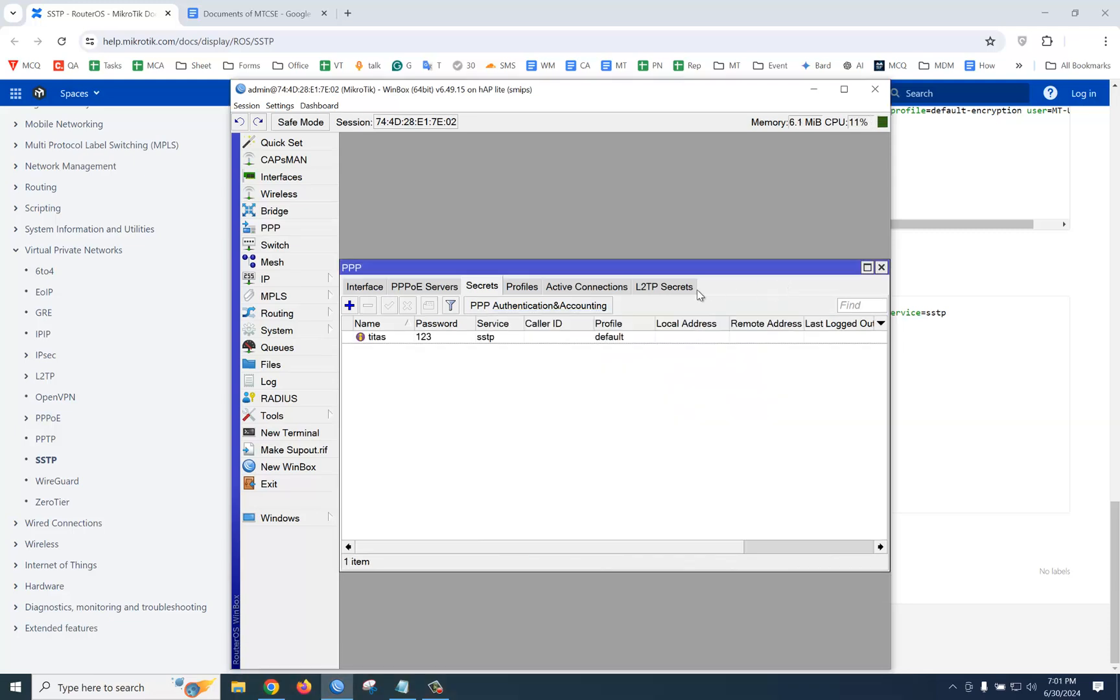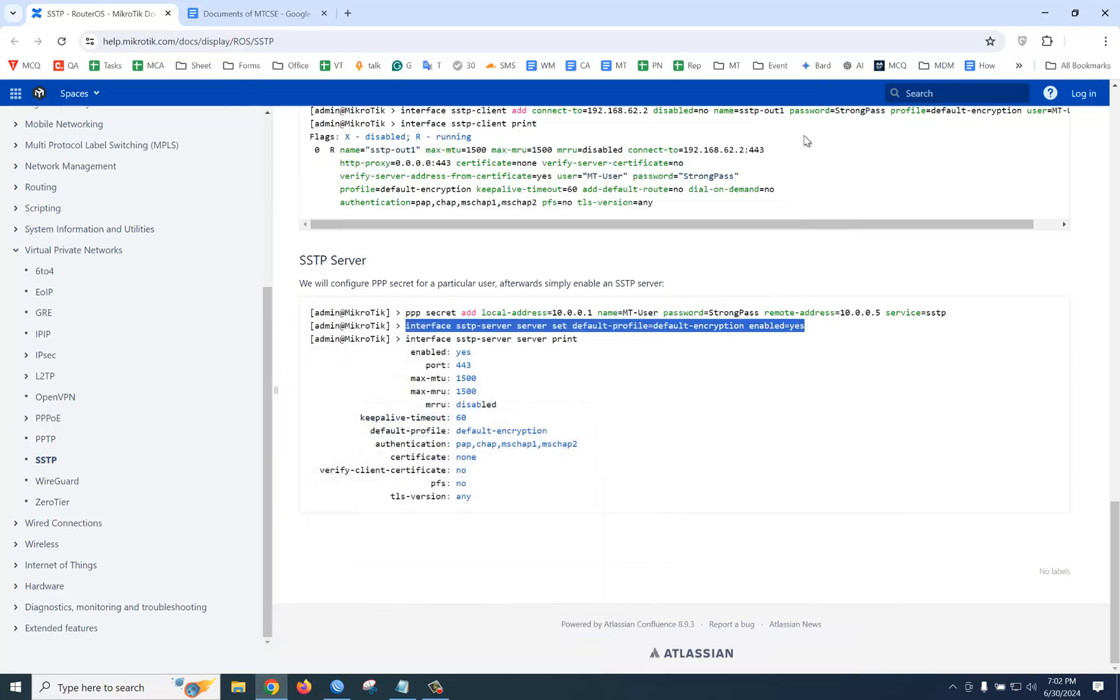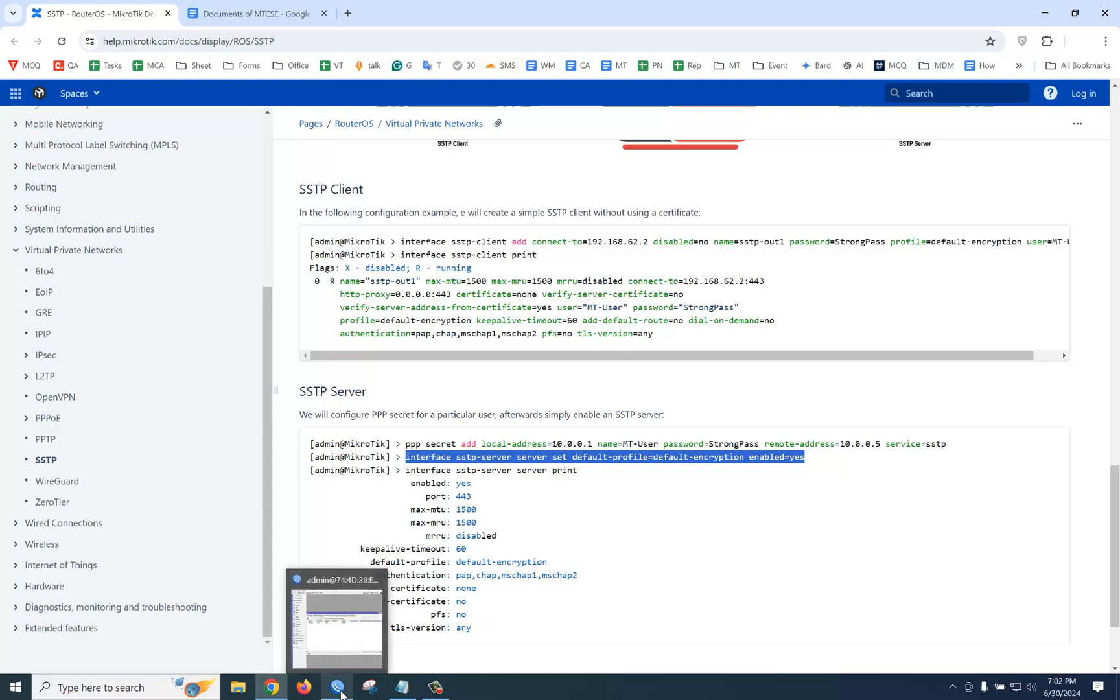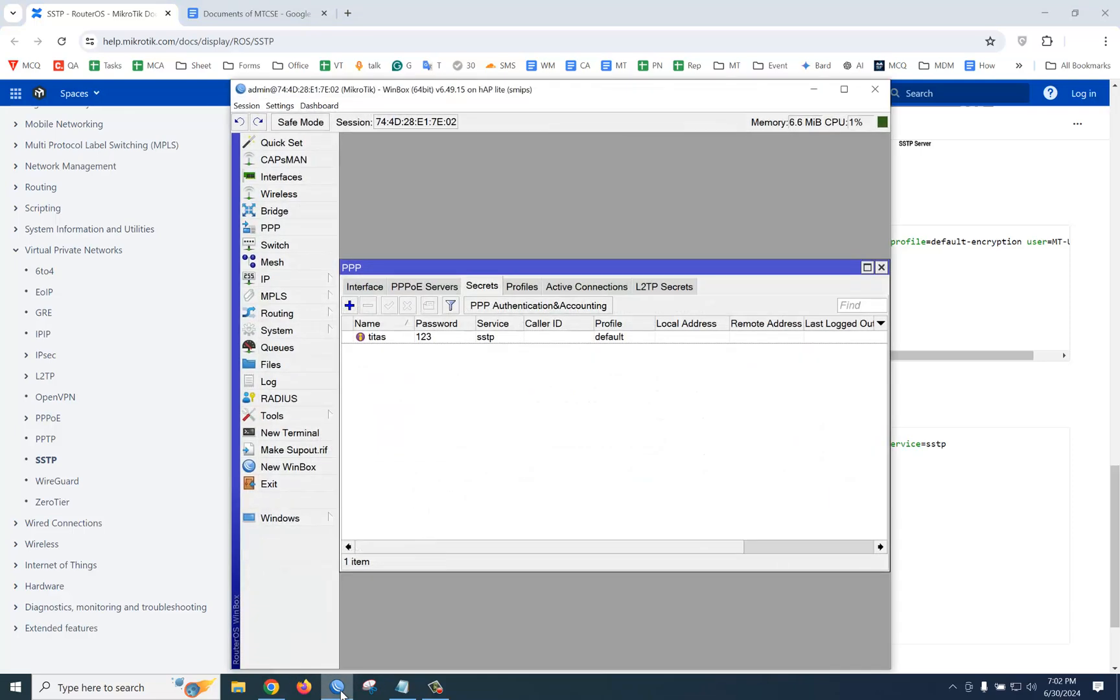Now our server side work is done. Let's see how to connect from client side. On the client side, you need to configure SSTP client. Let's log in to another router.